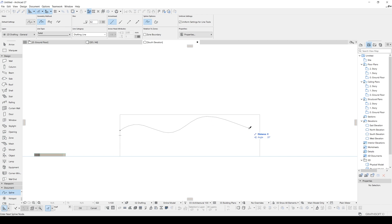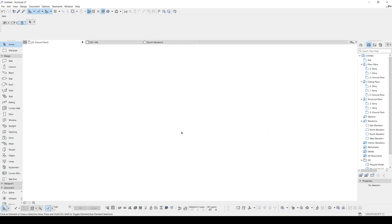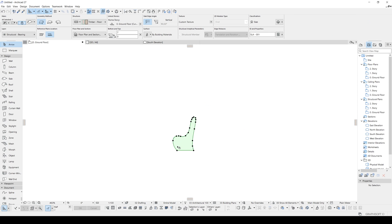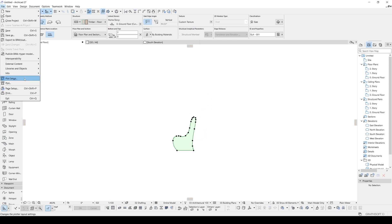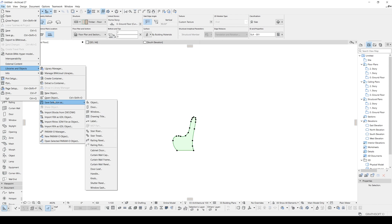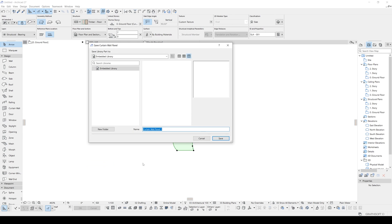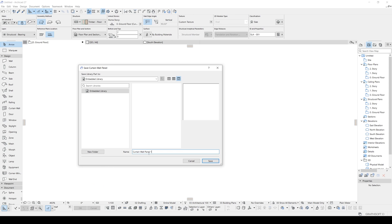Now if we go to the floor plan, we can select the slab and go to File > Save Selection from Libraries and Objects as Curtain Wall Panel. The name is 'Curtain Wall Panel 1' — let's leave it as is. Now we are ready to create our curtain wall.